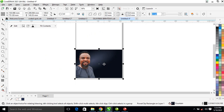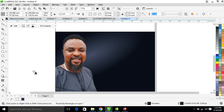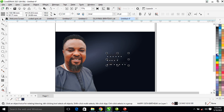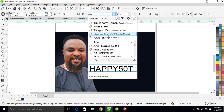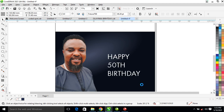Right now what we need to do is type. Go ahead to your text tool. Let's type 'Happy 50th Birthday.' Right now change the text to white, then go ahead and locate the font — Futura. You can use any font you prefer, but for this project we are going to be using Futura.